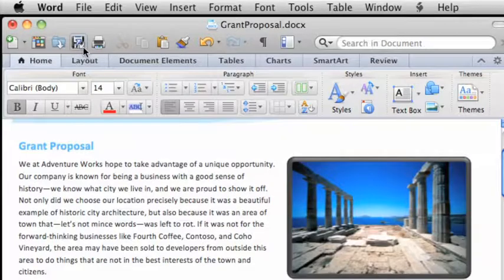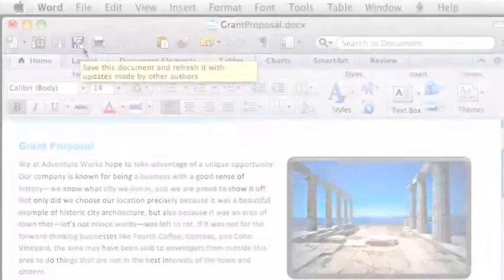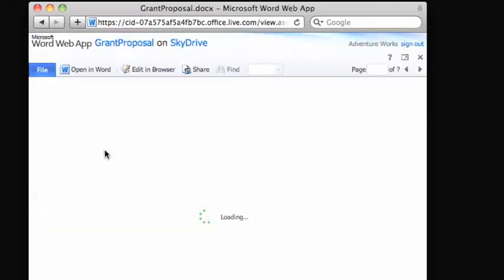Any changes you save from Word are also saved to SkyDrive to make sure you have access to your most current version, wherever you are.